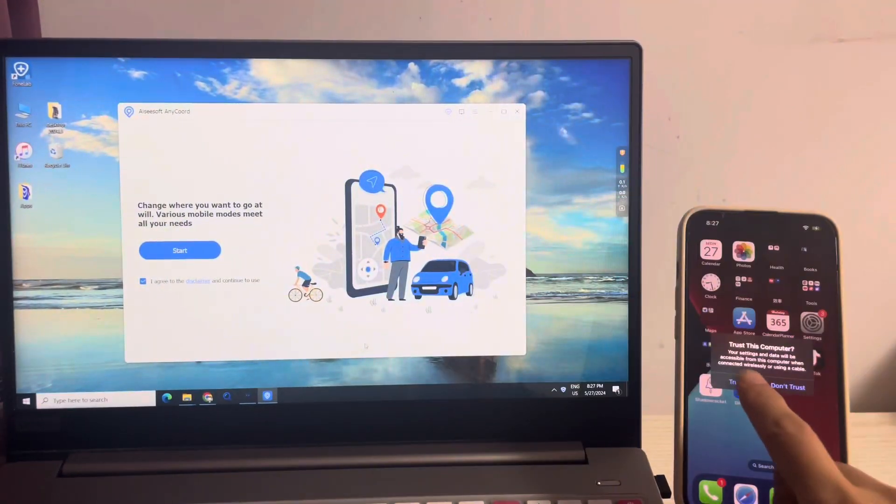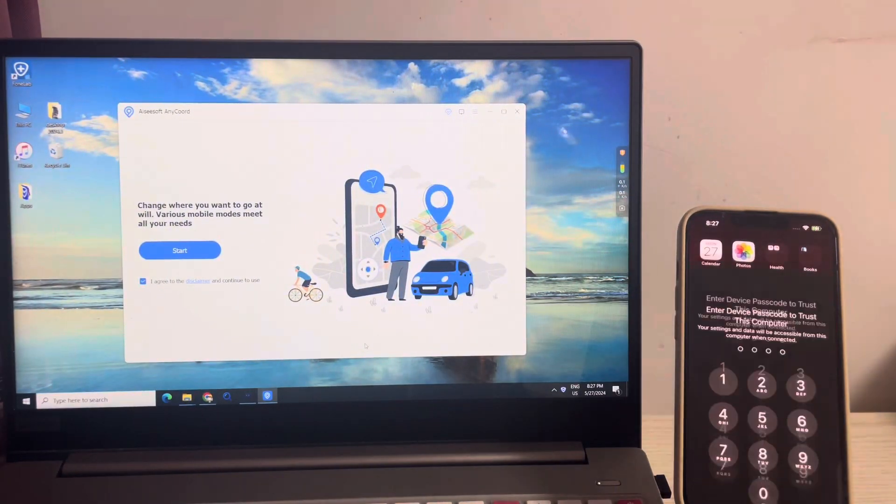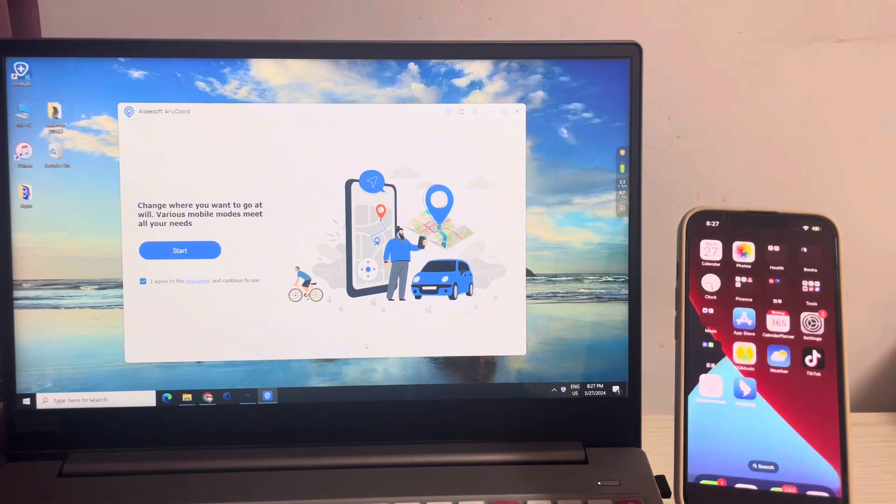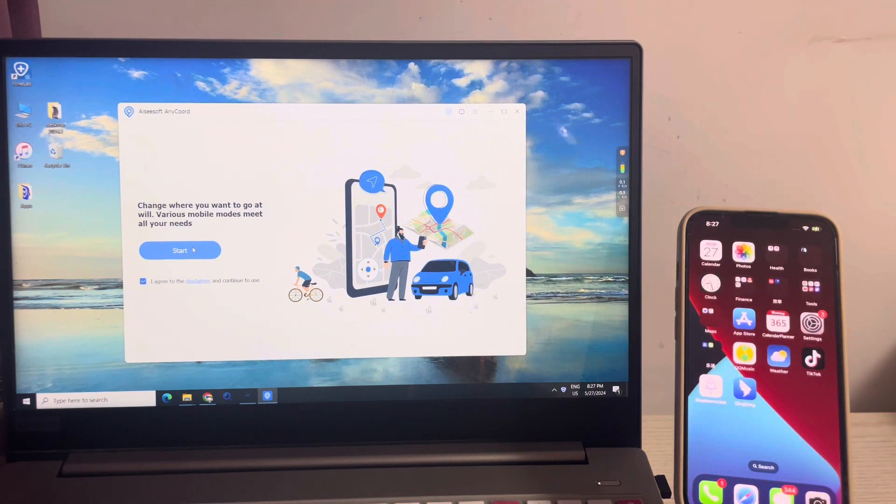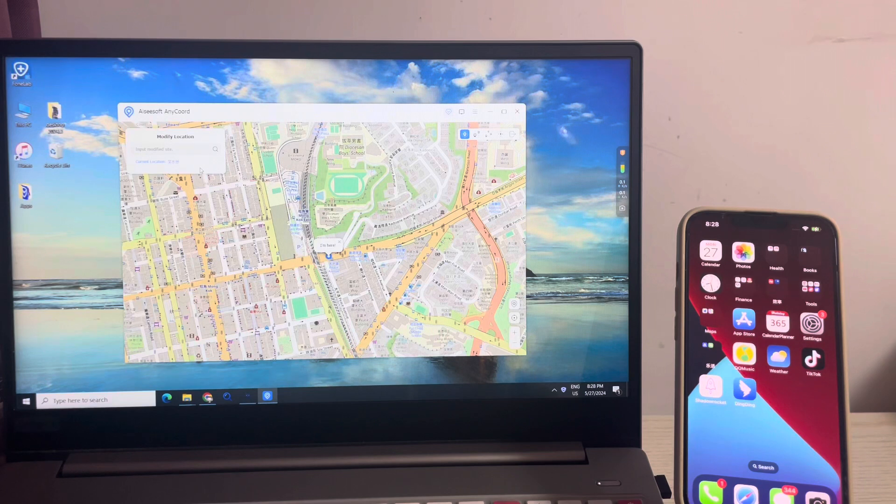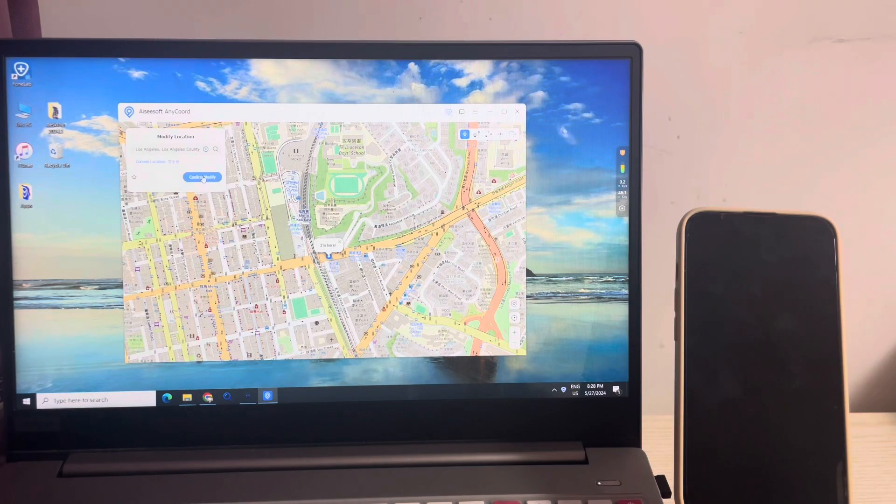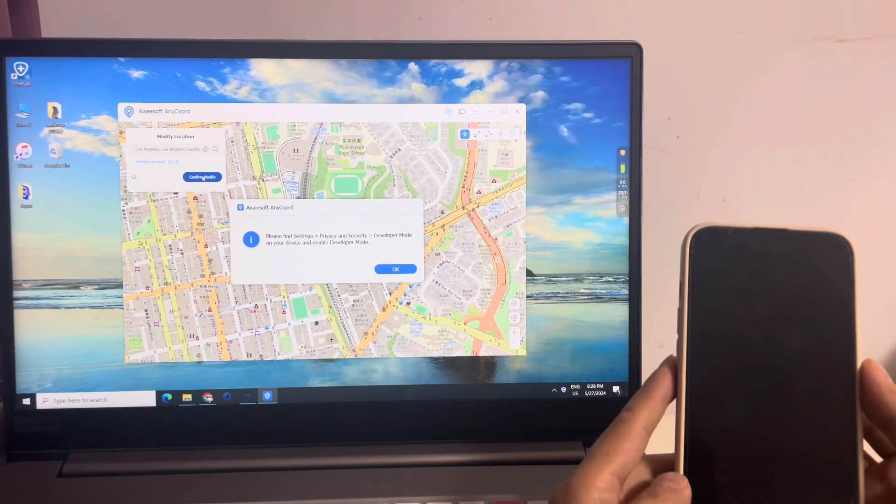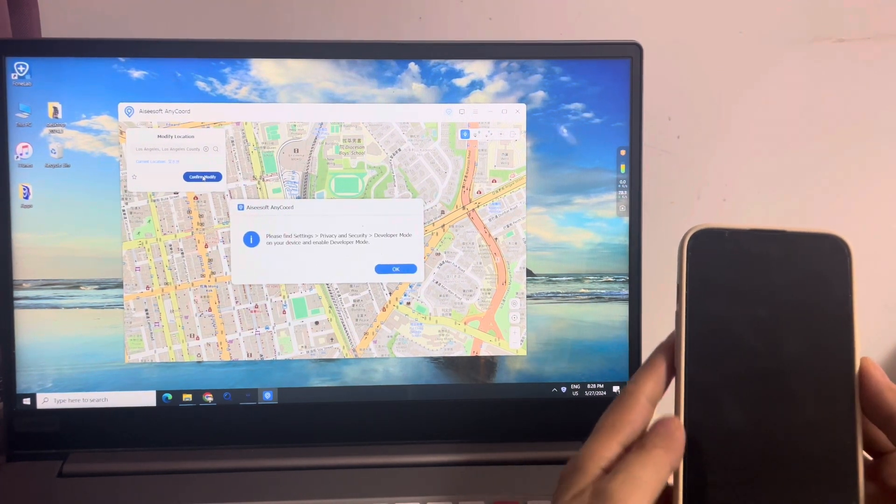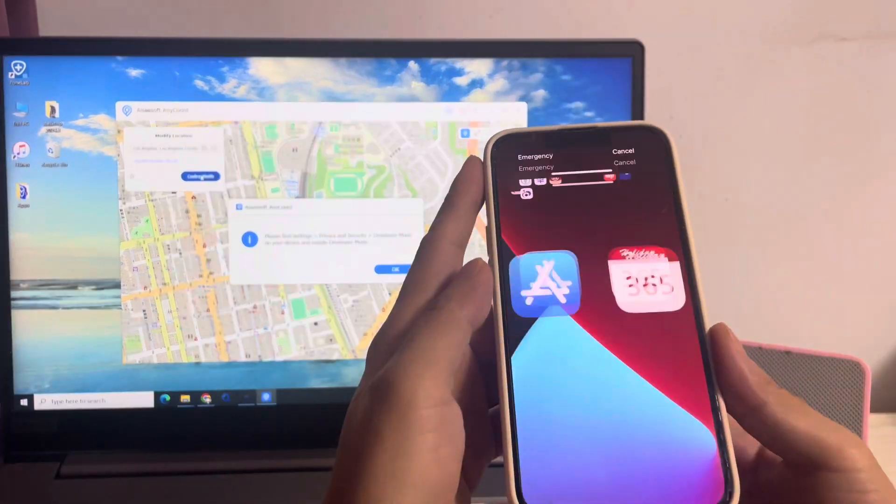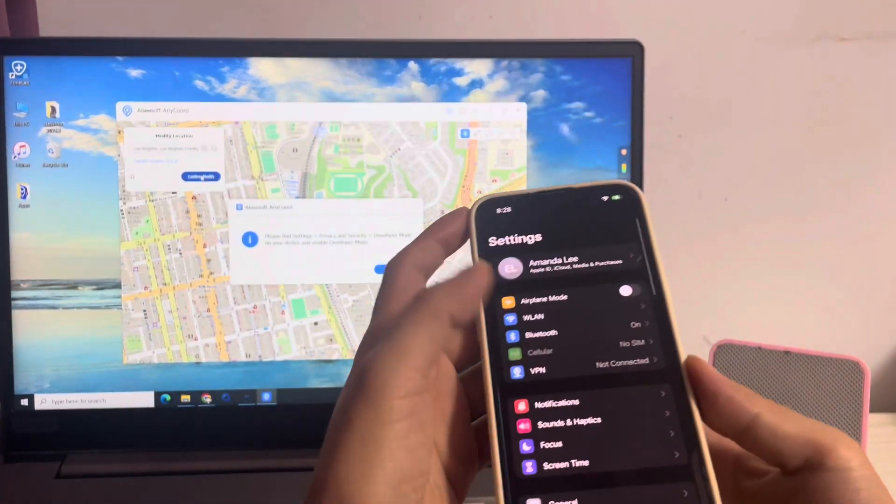Tap trust. Click start. Search the target location on the top left corner. Then it requires you to enable the developer mode. Tap settings.